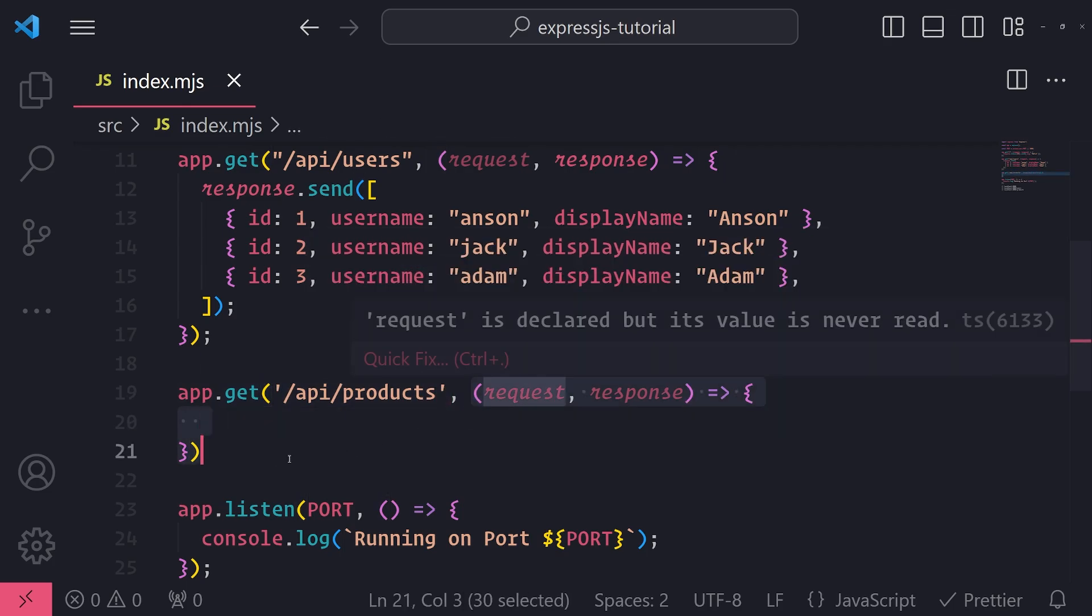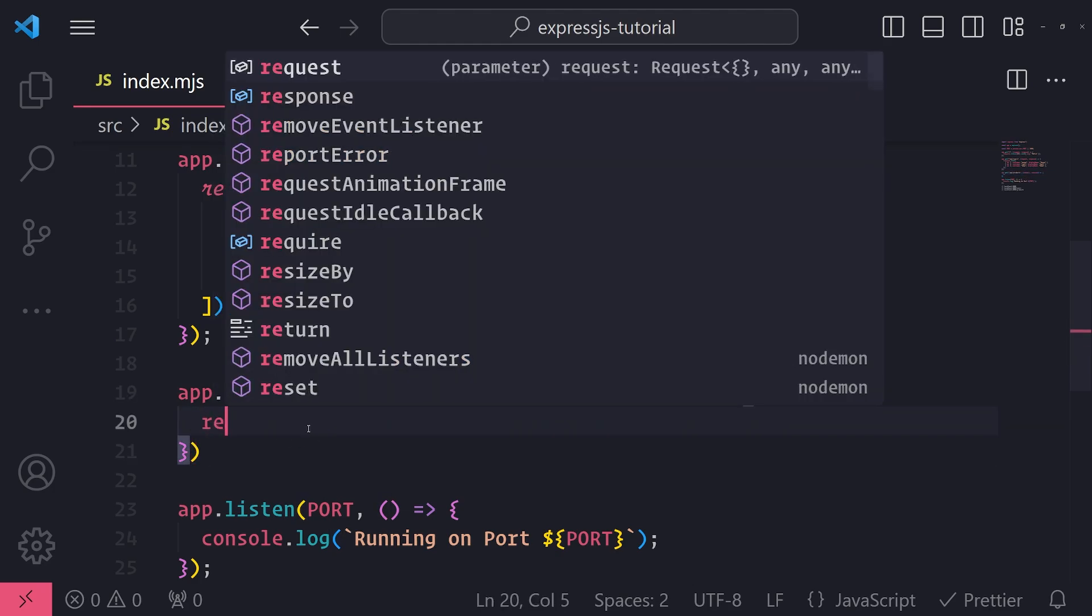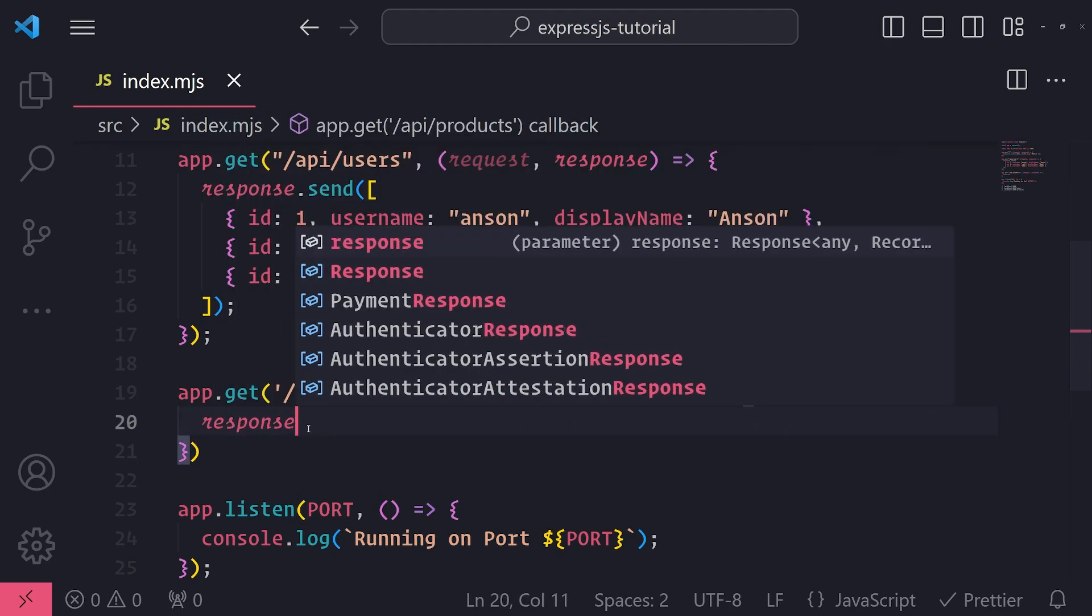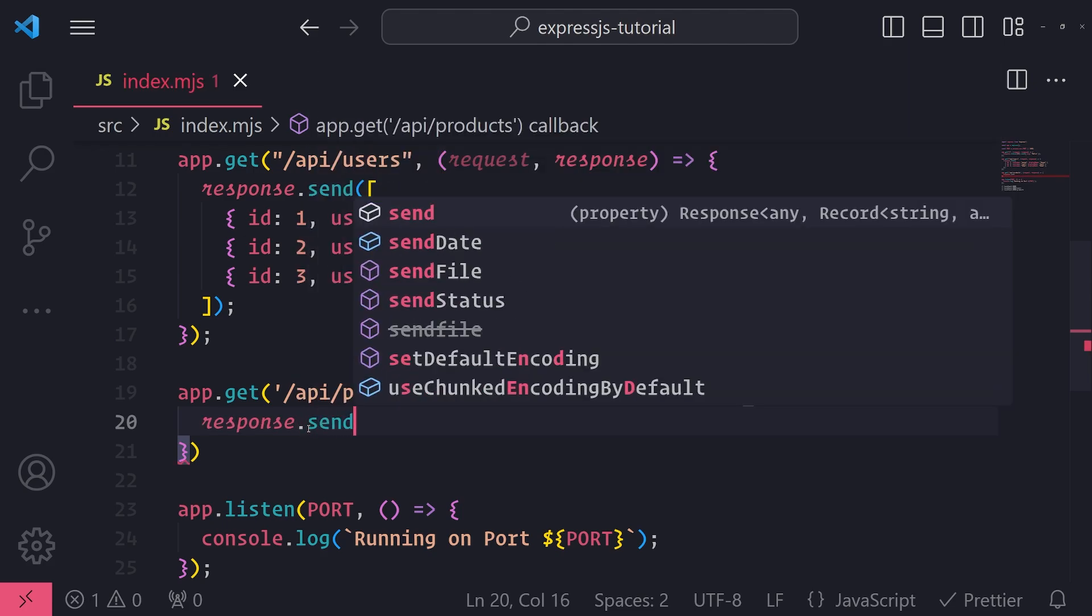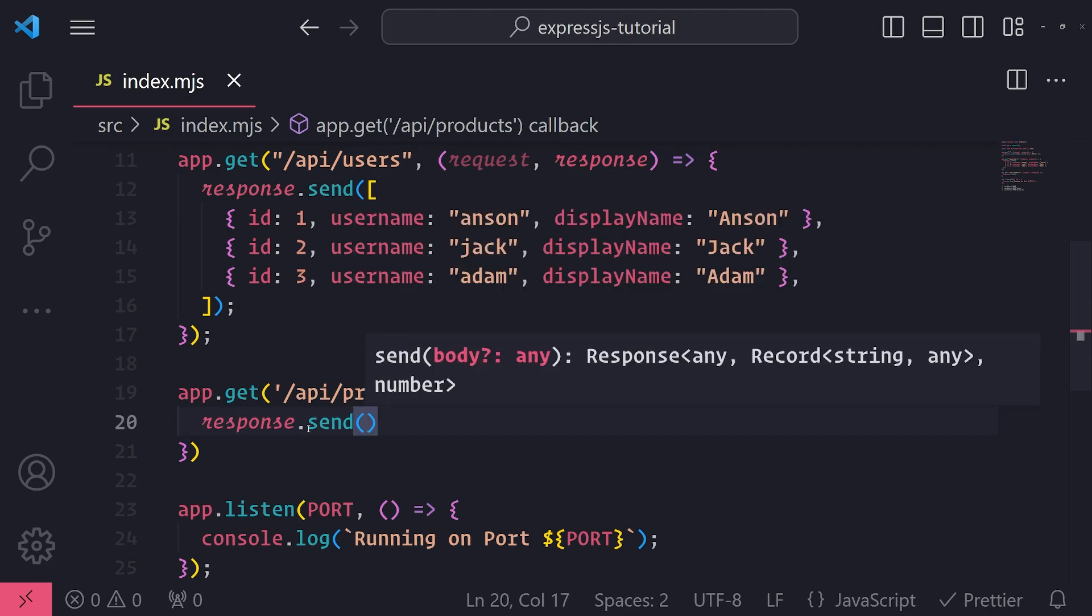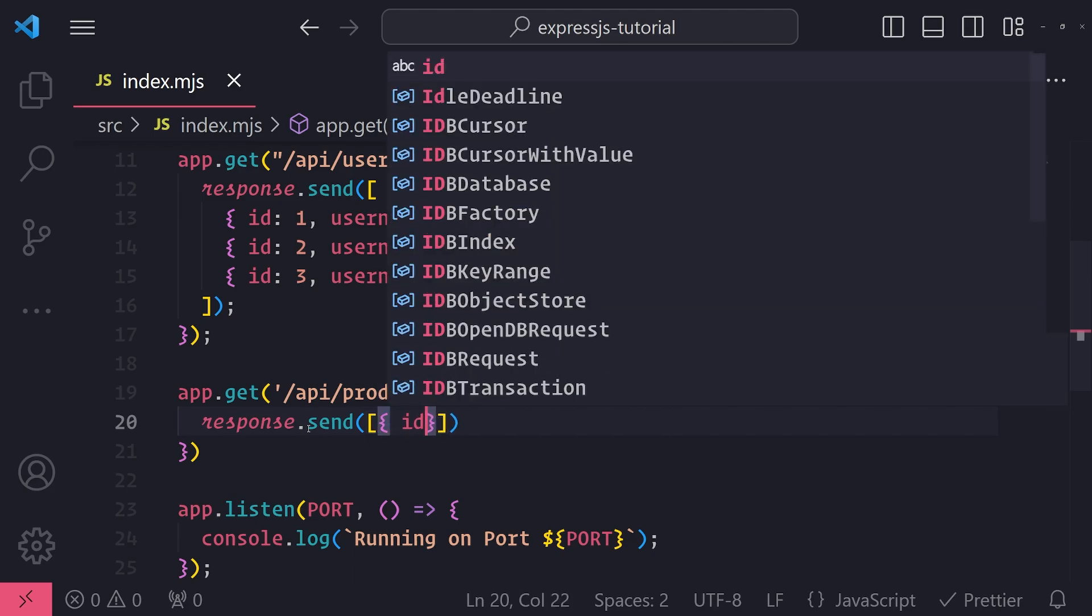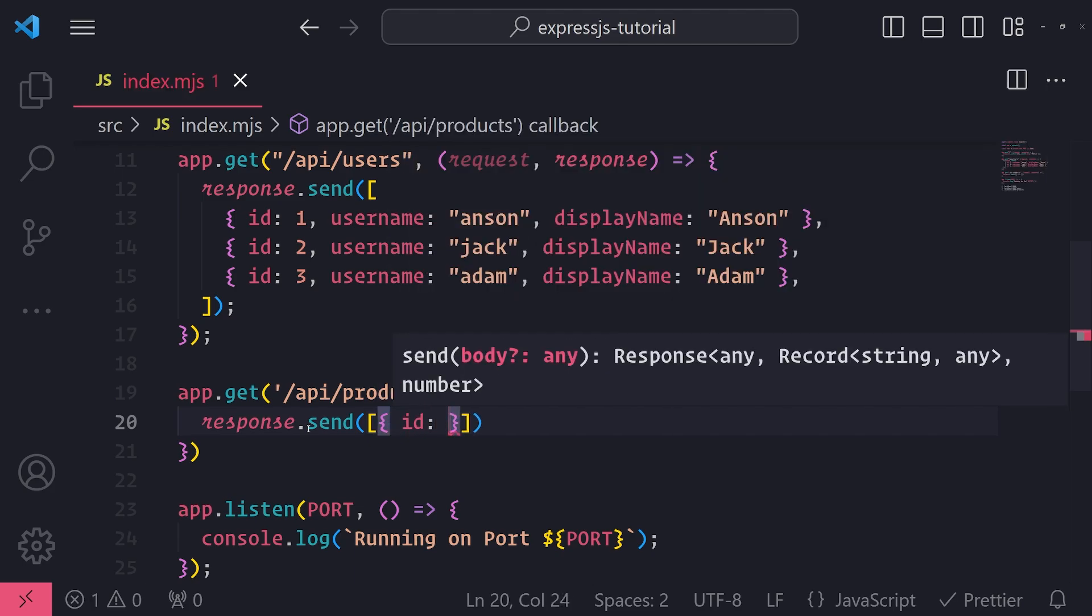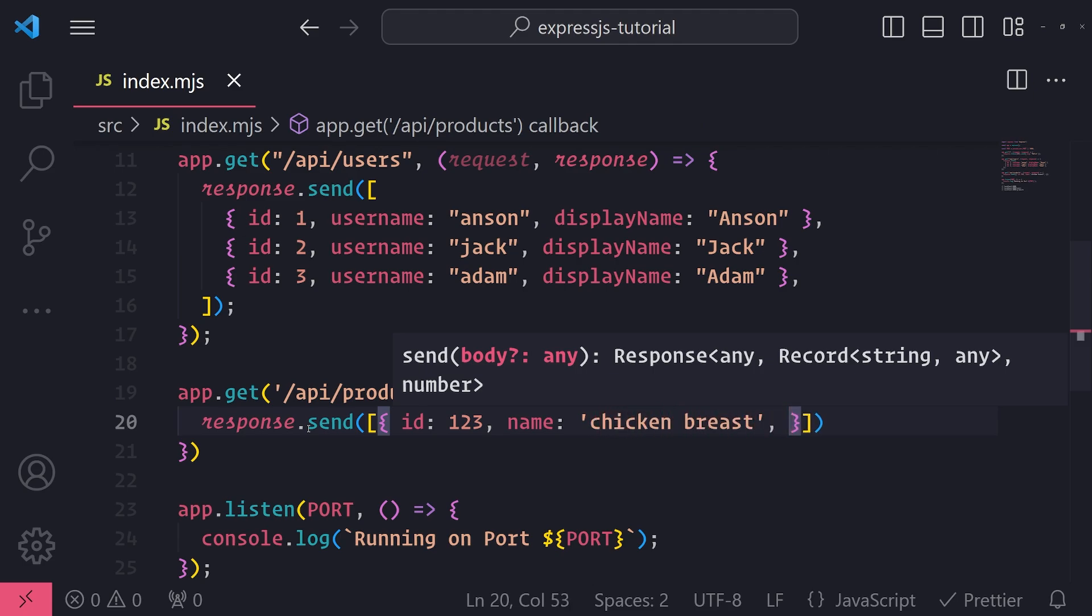And I'm going to send back a response now, so I will reference the response object and I'm going to call .send. And then what I'll do is I'll just send back an object, a JSON object, which in this case is going to be an array. And I'll do the same thing. Id of 1, 2, 3, username... or what am I doing? Not username, let's do name. Let's do chicken breast, and then price, let's do 12.99.